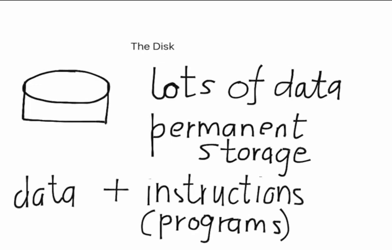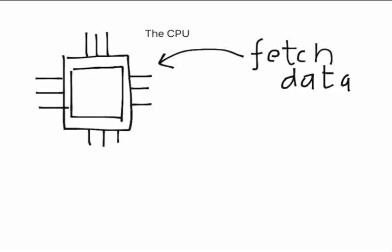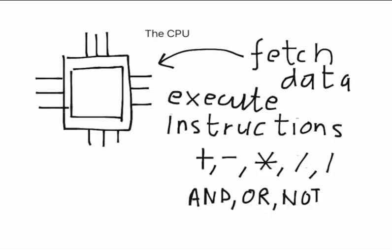The disk stores data as well as instructions for manipulating data. The central processing unit or CPU or just processor is an electronic circuit that can fetch data and execute instructions to work on the data. These instructions are basic arithmetic and logical instructions.